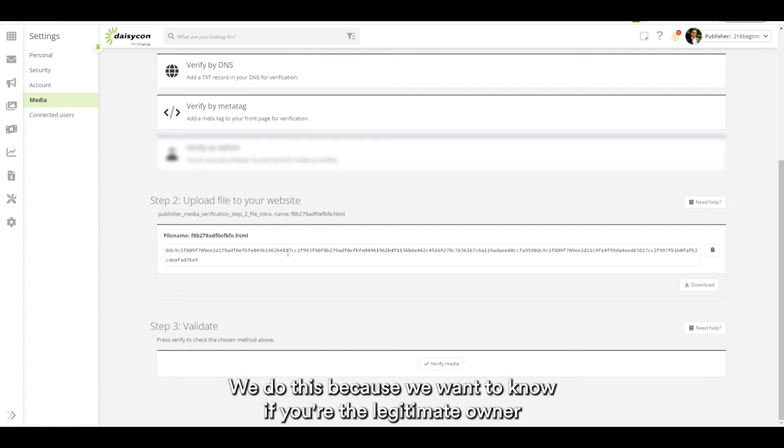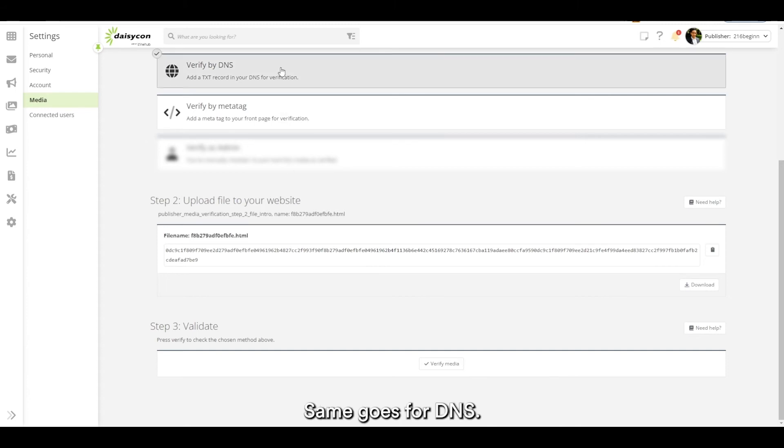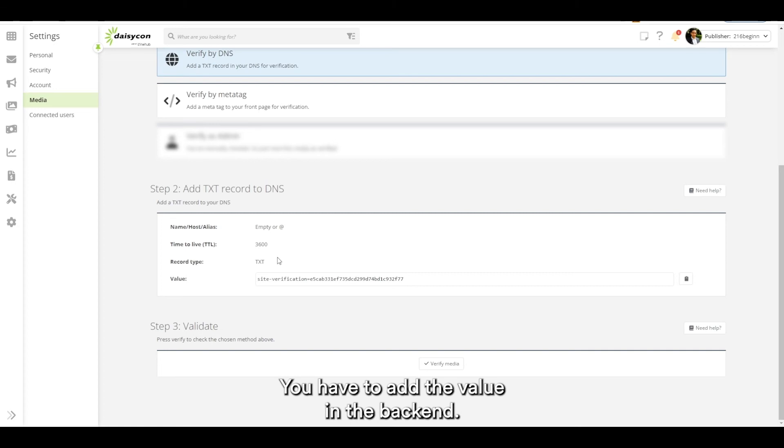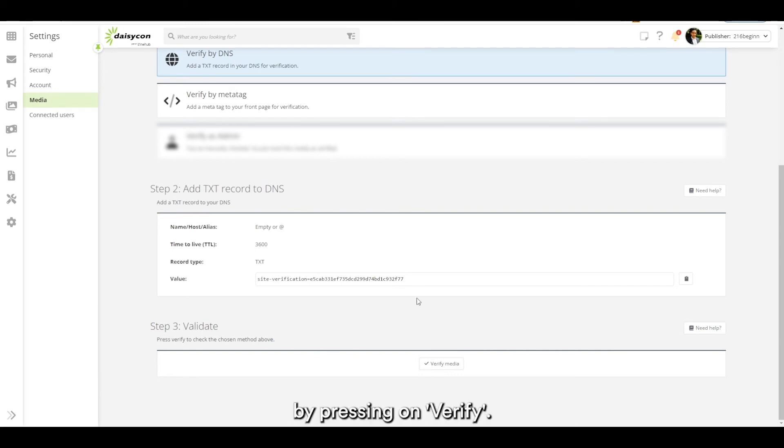We do this because we want to know if you're the legitimate owner of the website. Same goes for DNS. You have to add the value to the DNS in the backend so the text record, and you can validate it by pressing on verify.